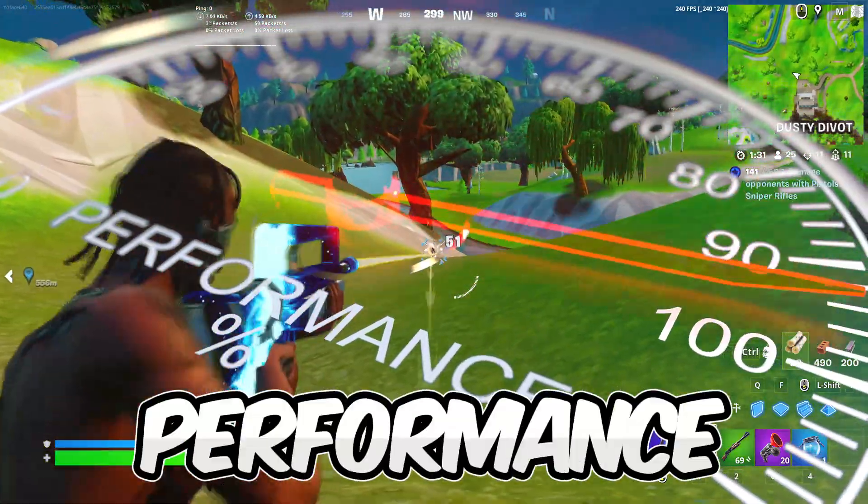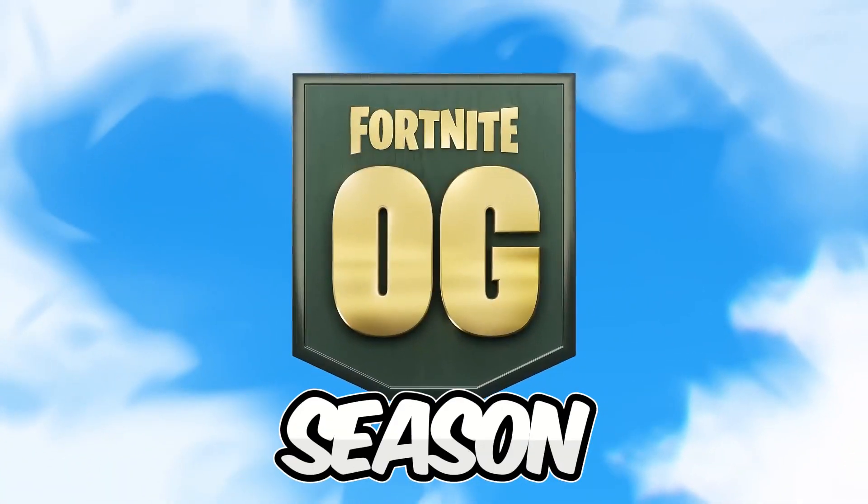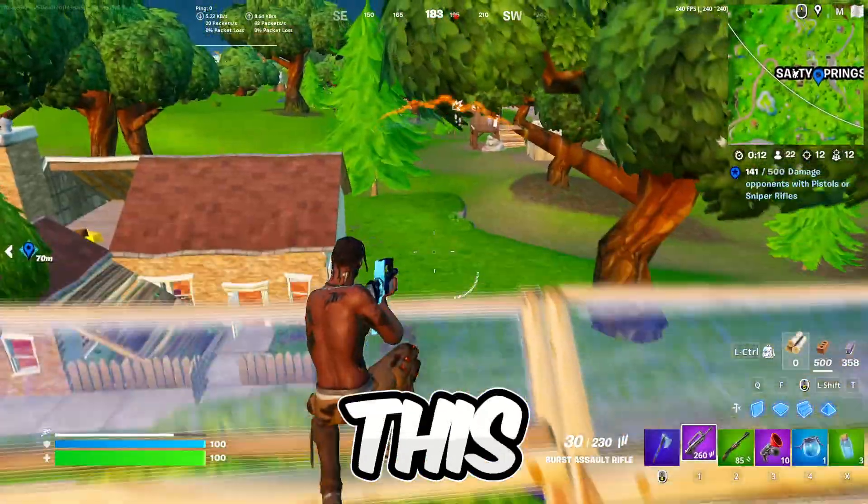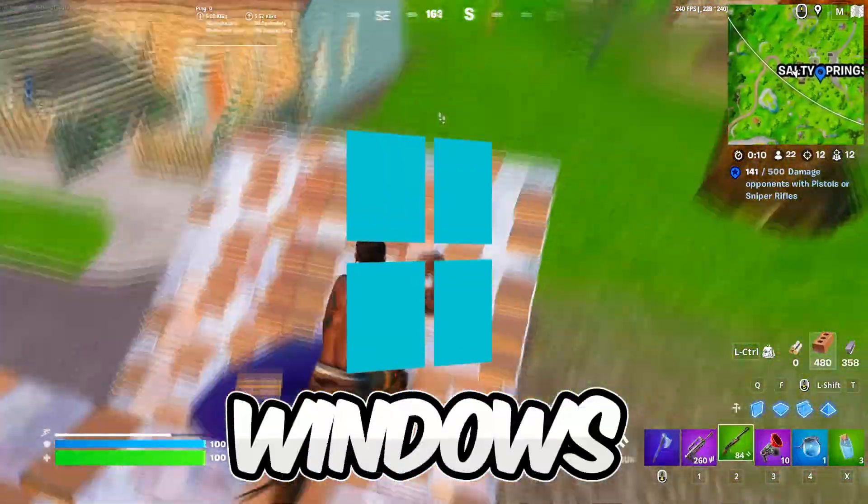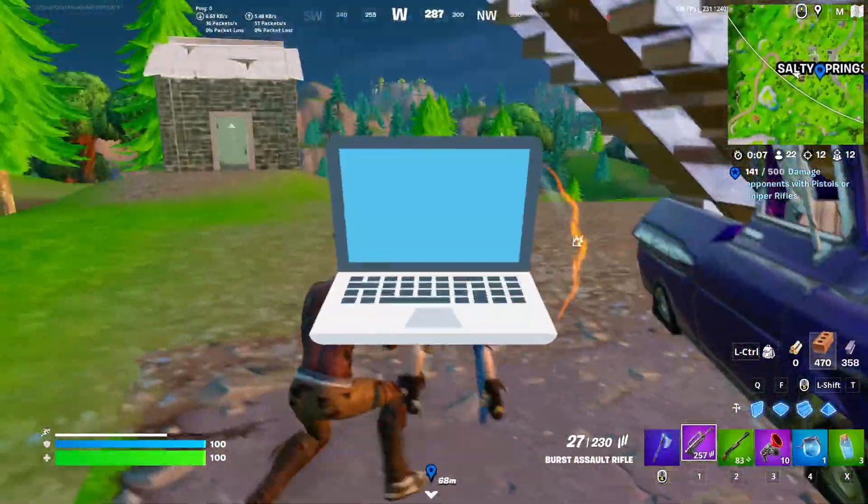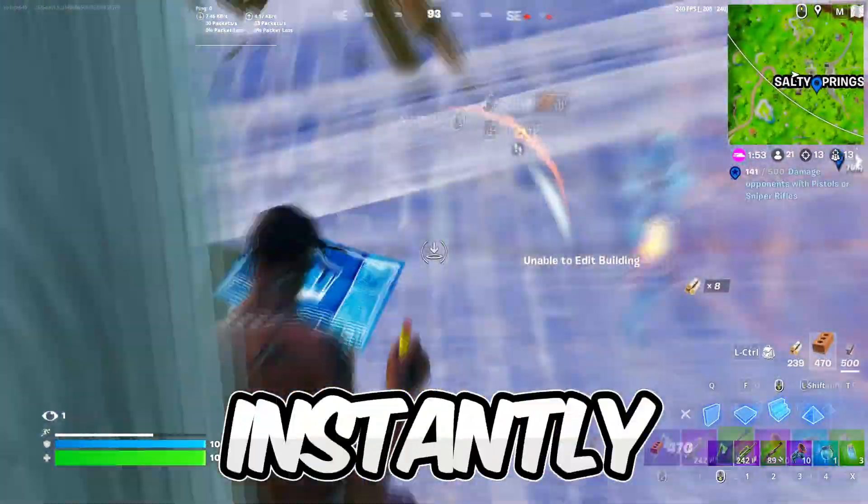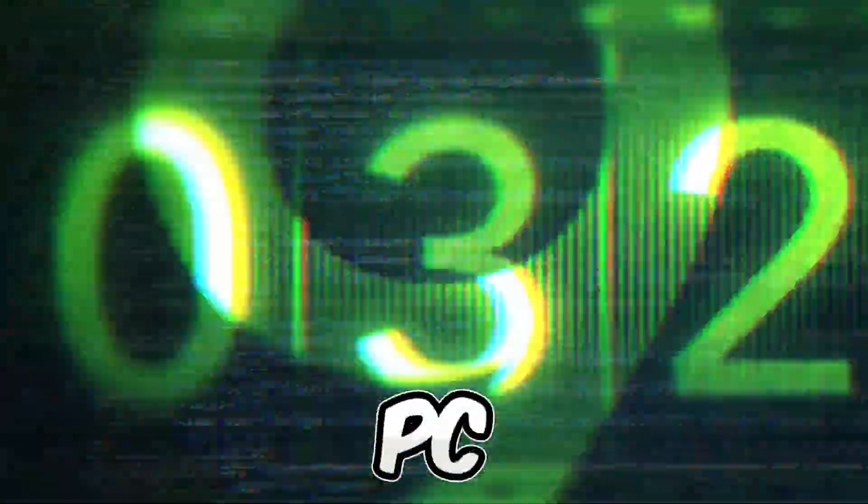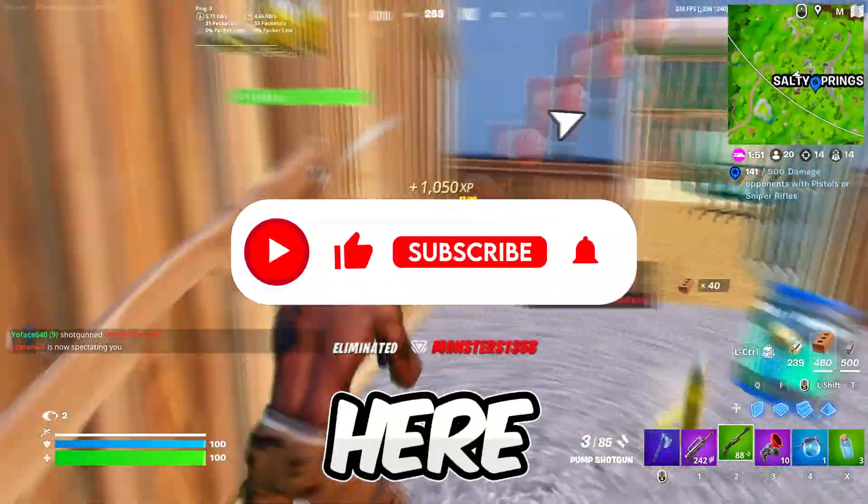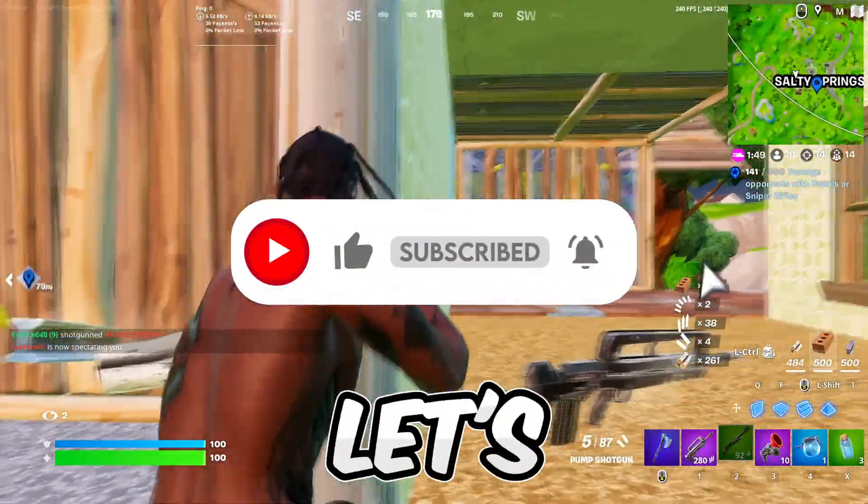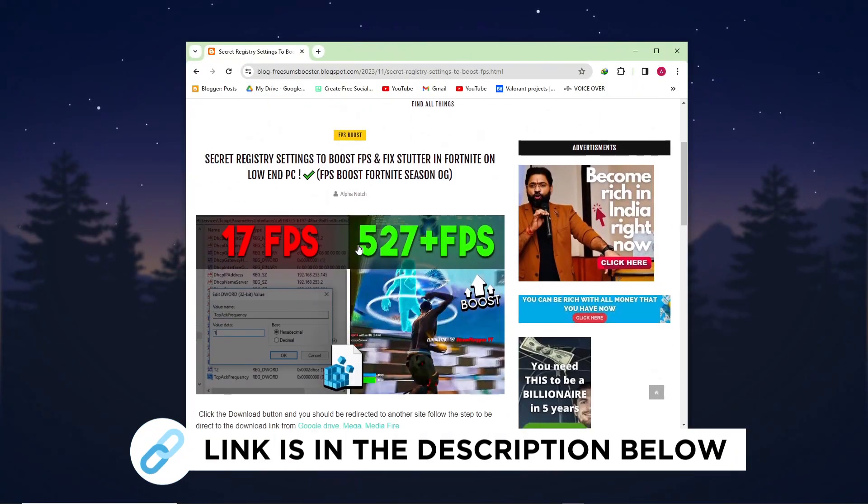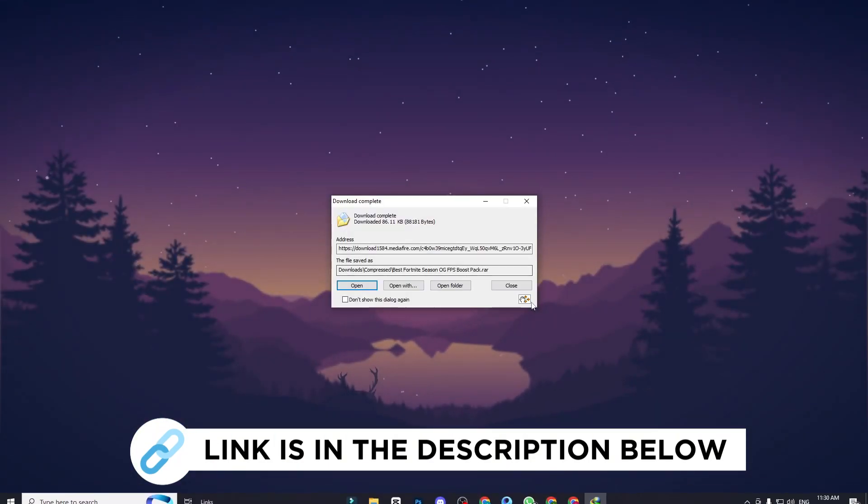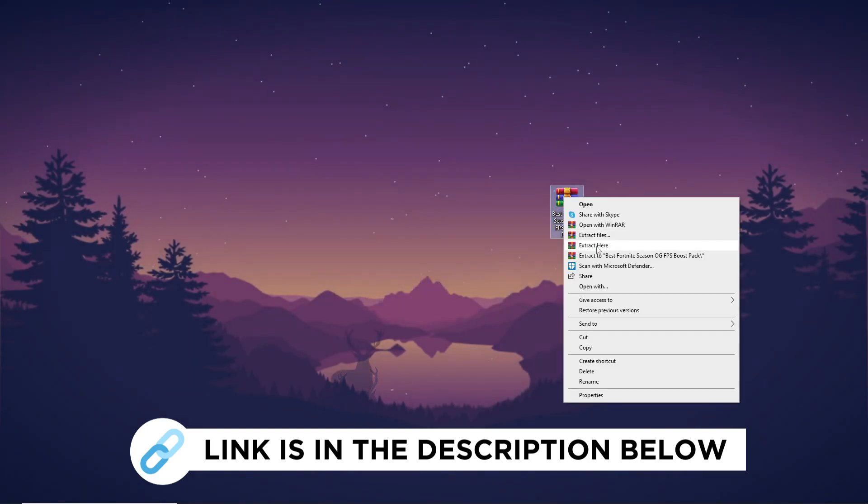Are you struggling to get the highest performance out of your PC in Fortnite? In this video I'm going to show you the best Windows registry changes. If you apply these on your PC, you will instantly get 10x performance. If you're new here hit that subscribe button for more content. Download the FPS boost pack from my website link in the description for enhanced gaming performance and improved FPS.